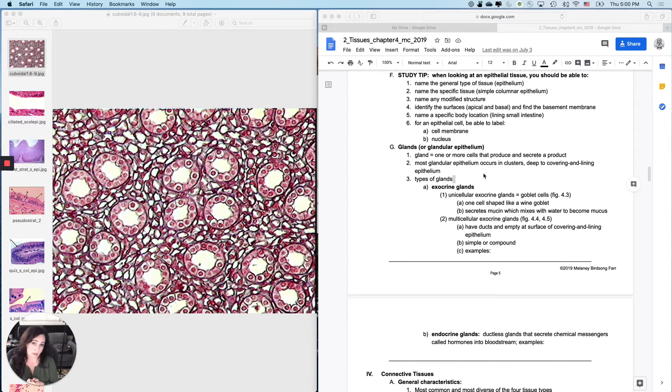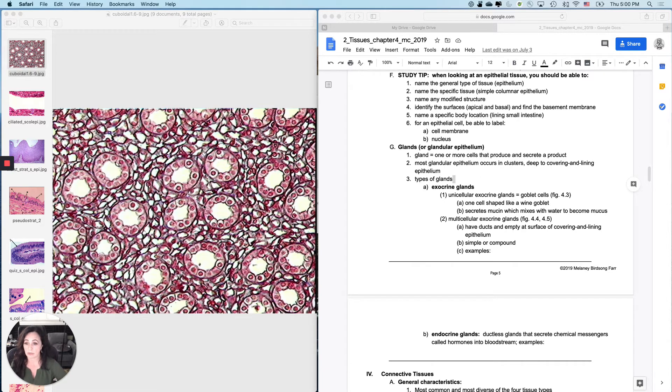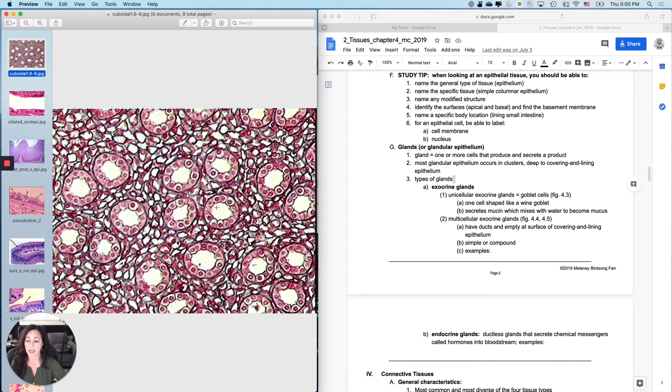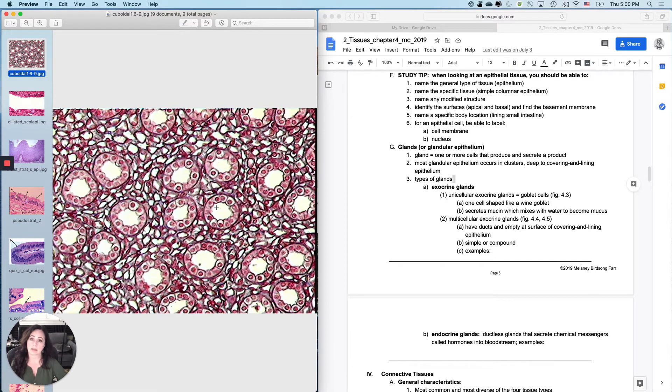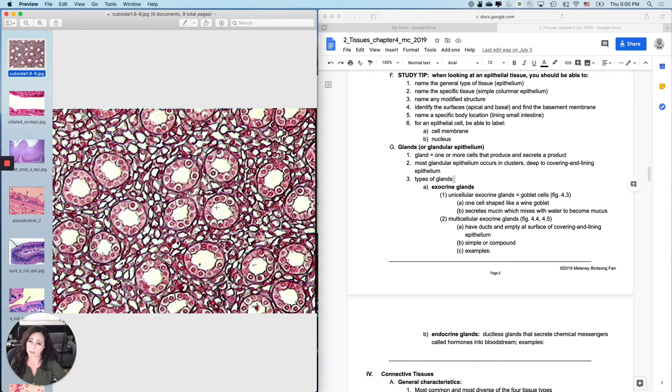What most people do when they're studying tissues is they just look at the tissue like this one here and say, oh, that's simple cuboidal epithelium, and then they move on and they don't realize that those aren't the only questions that could be asked.